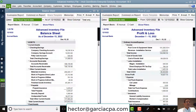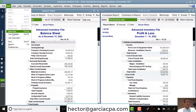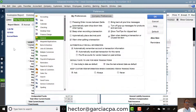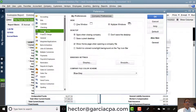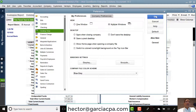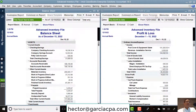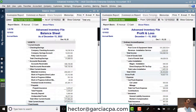Now I'm going to click on the Edit menu, then click on Preferences, then click on Desktop View, then click on Save Current Desktop, and then hit OK. Every single time you open QuickBooks, you will be opening to this view the first time you see it.